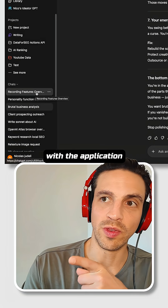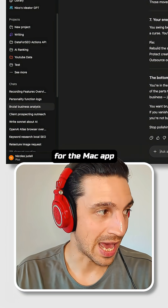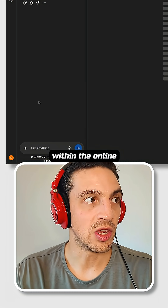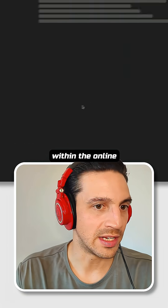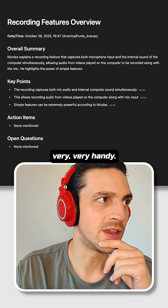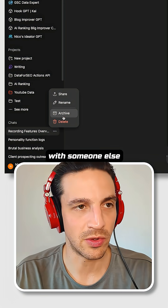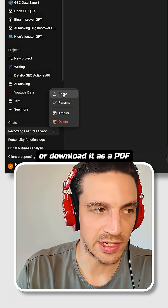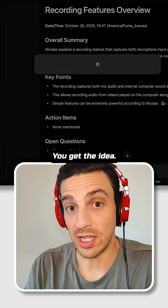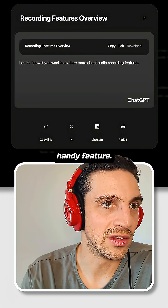Although I've recorded it with the Mac app inside the computer, it's now available within the online application, which makes it very, very handy. So I can even share this conversation with someone else, download it as a PDF, or put it within a project. Really handy feature.